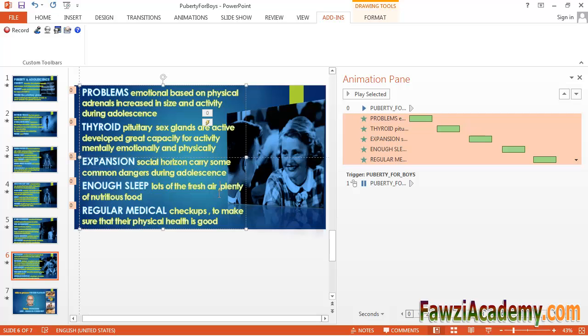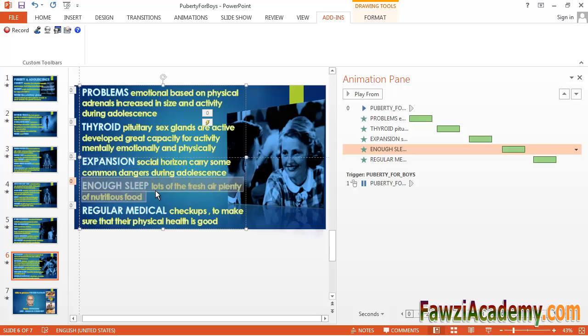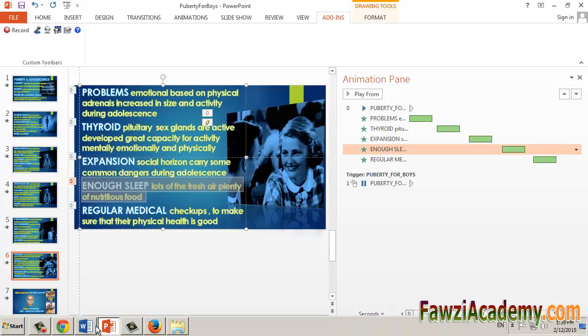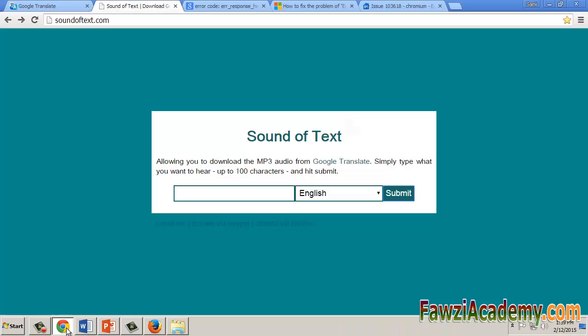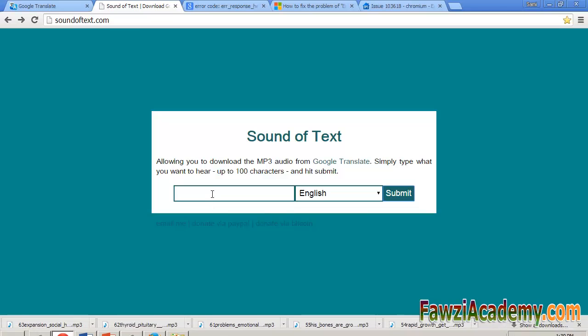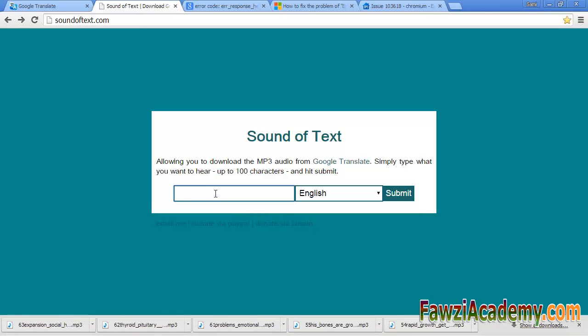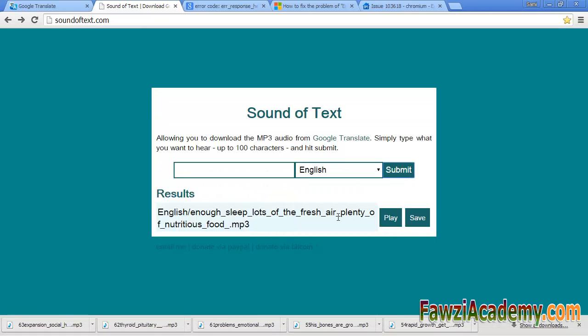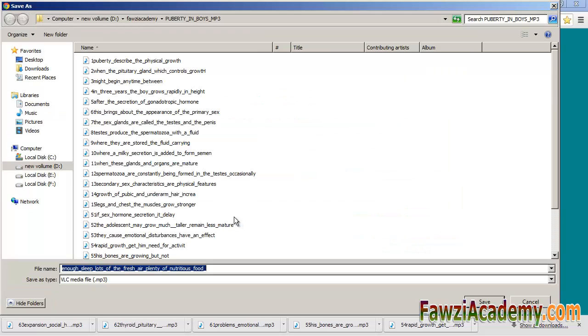It worked again correctly, solved the problem. Now I am trying to copy it, then I will go back to the site and paste, then I will save it. It will work again.